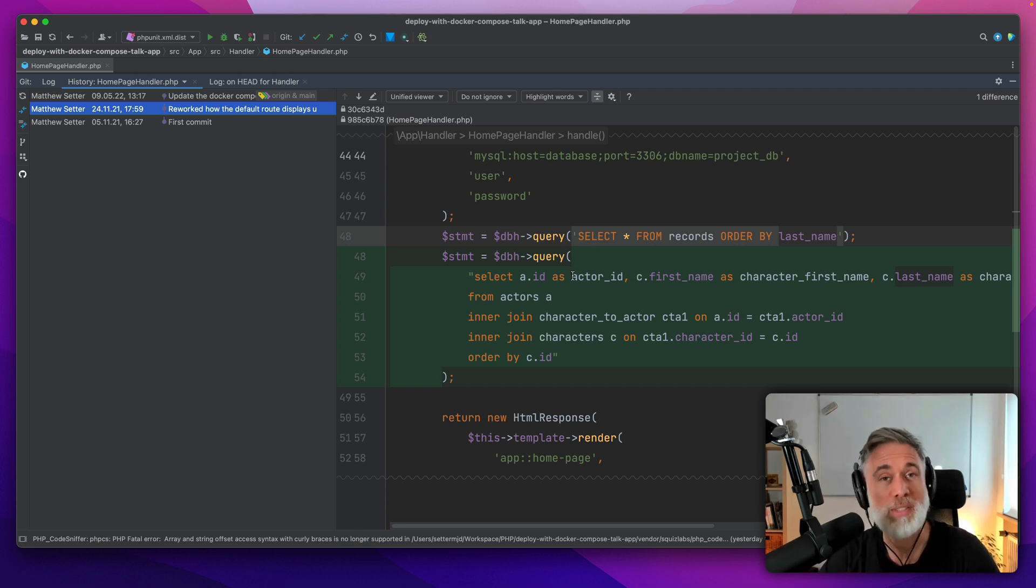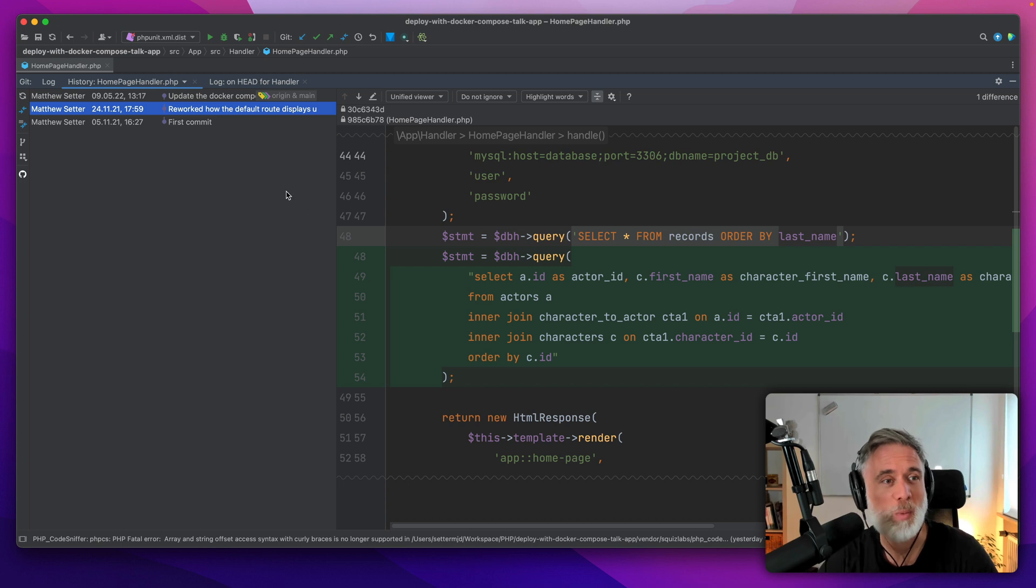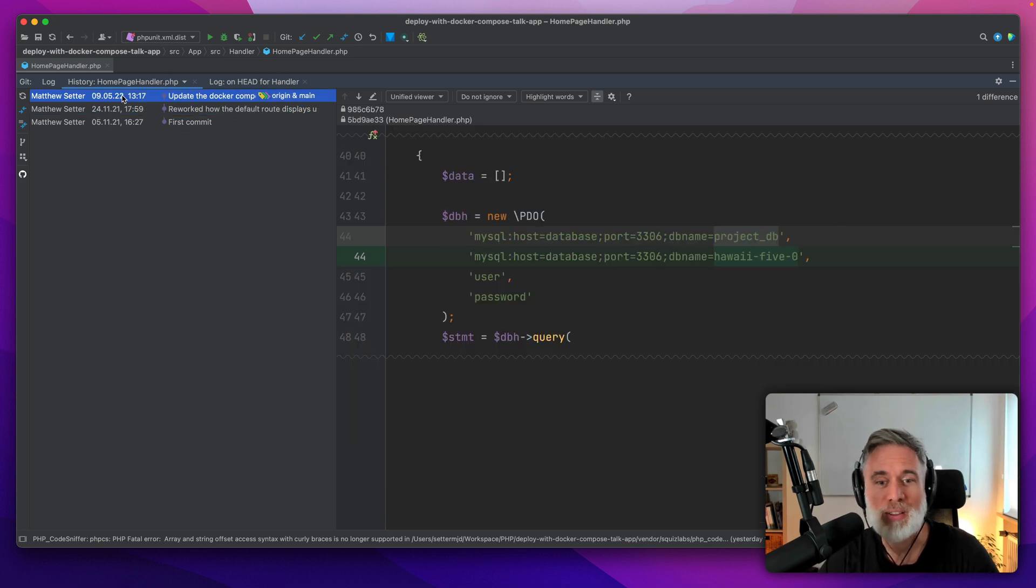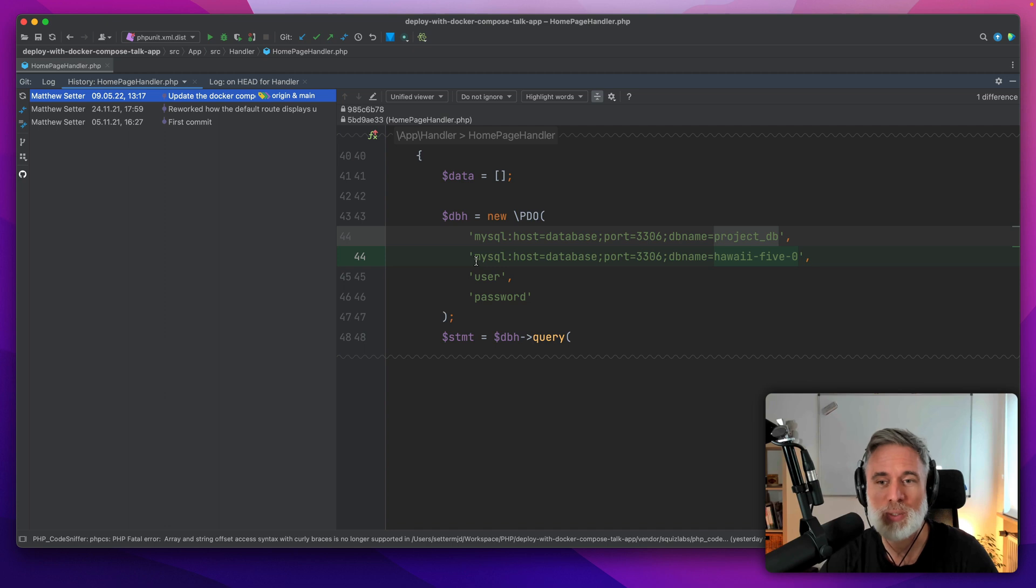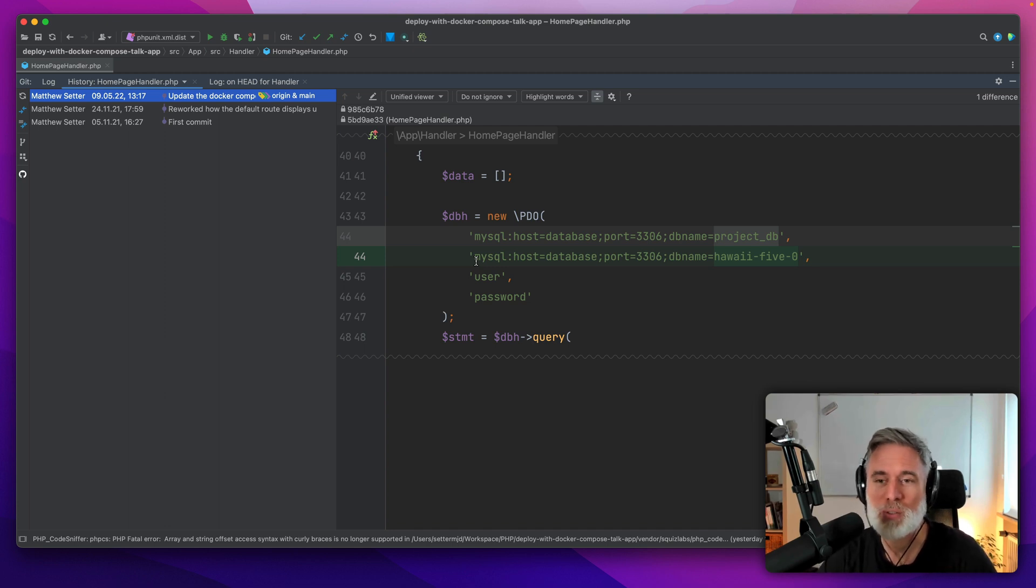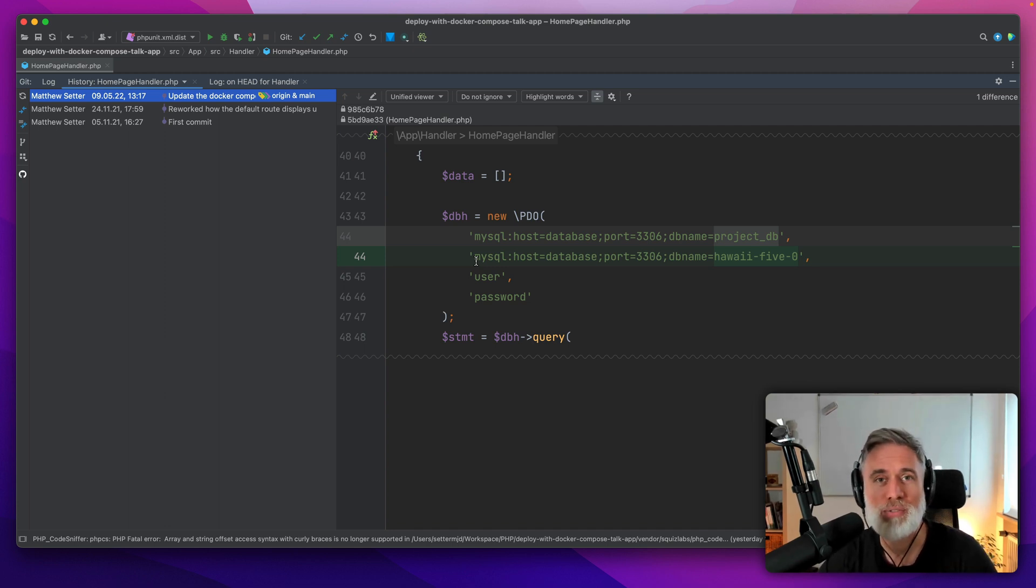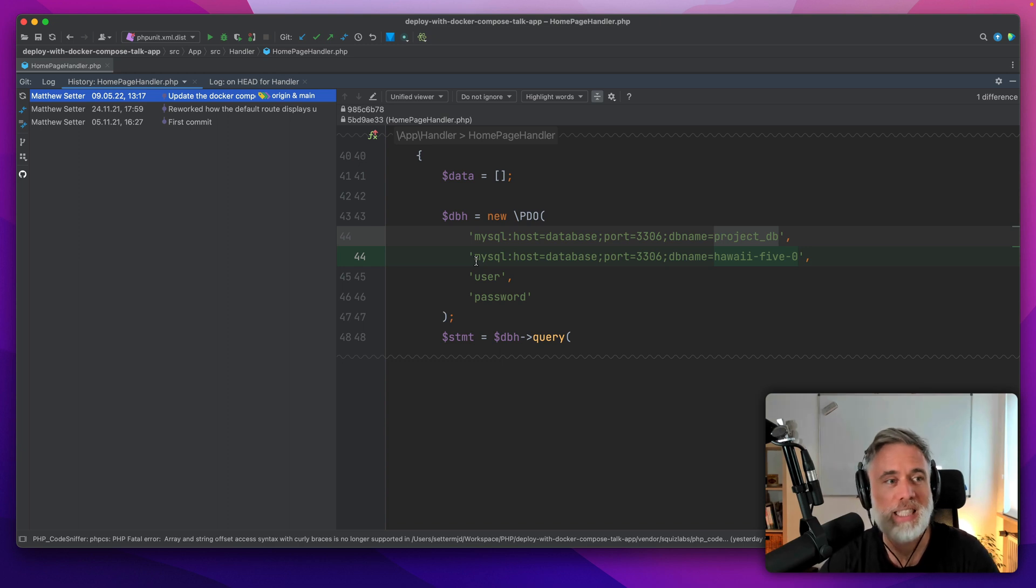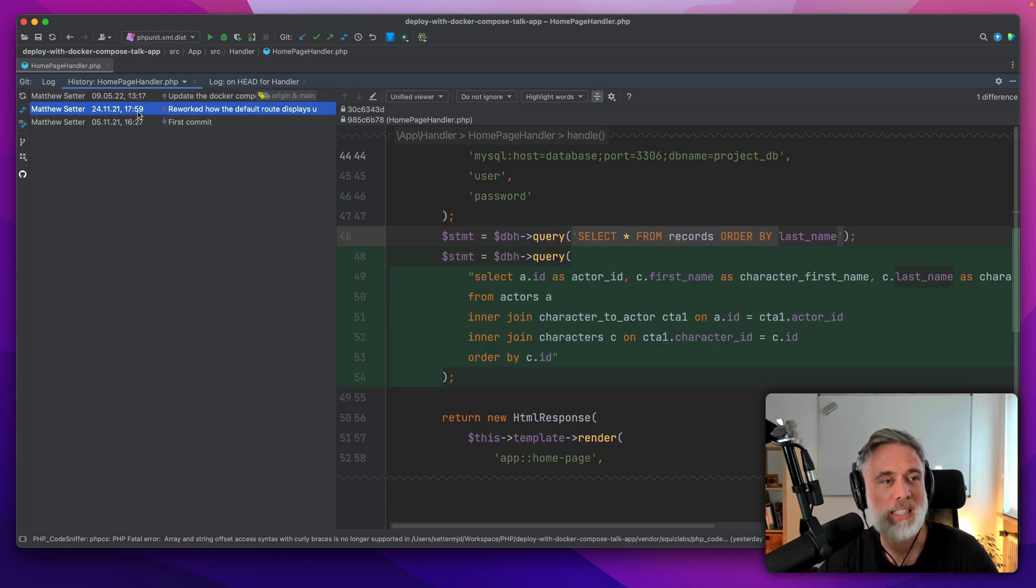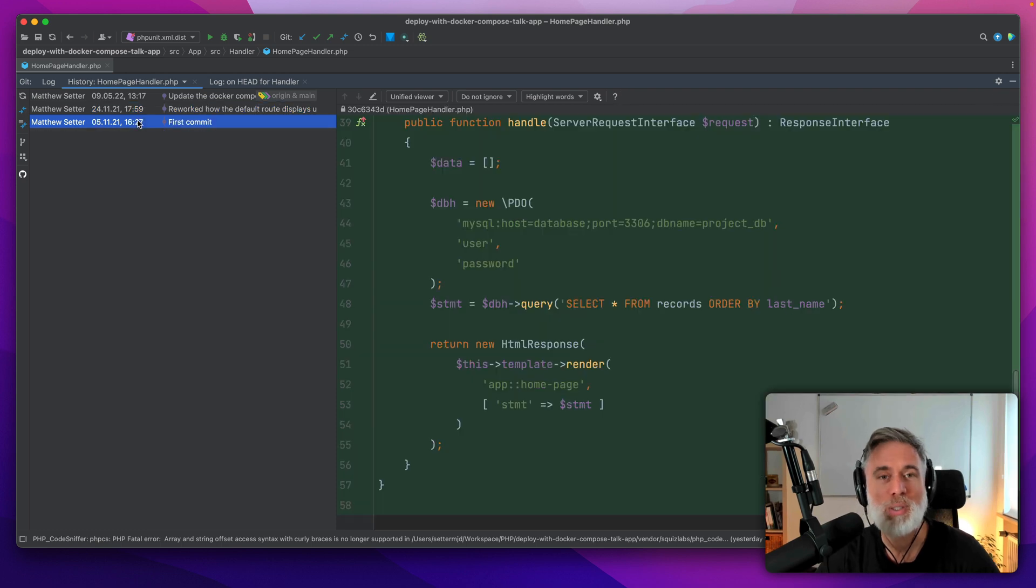Did I change it in the third one? No, I haven't changed it at all. Something else, the database configuration or the DSN, changed in that commit. So you can see here you can quickly skip through. If this was a much more complex file, you'd see a much longer list of commits.